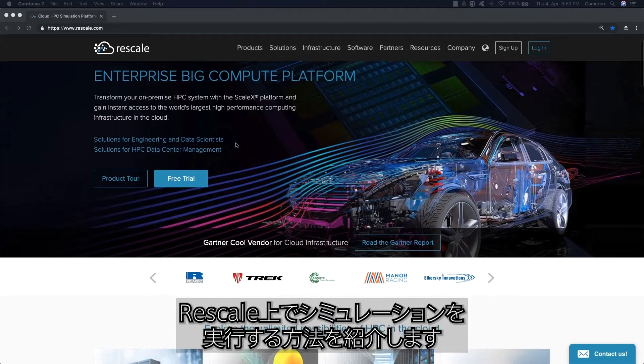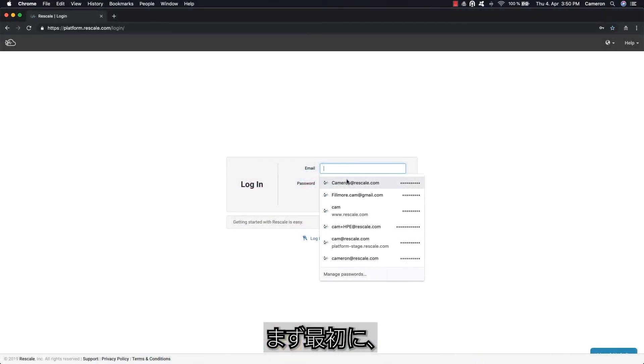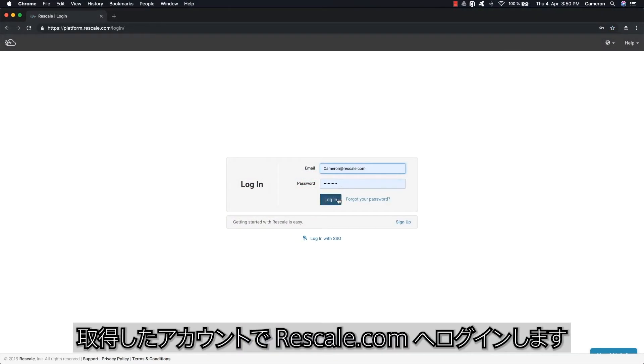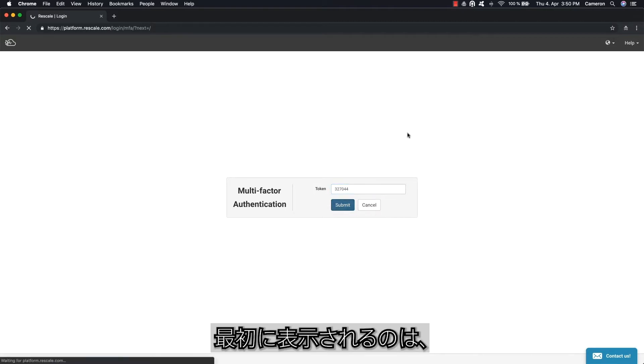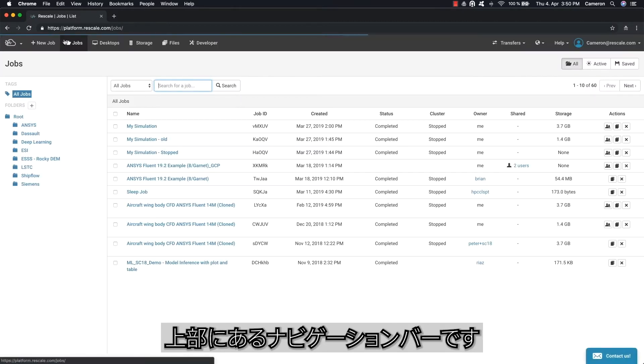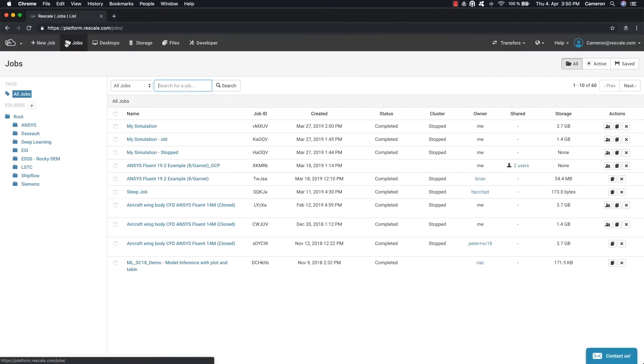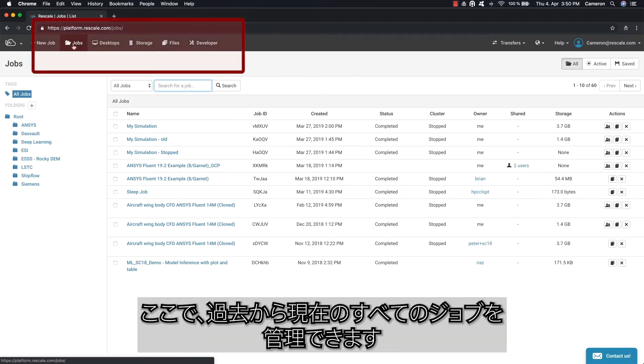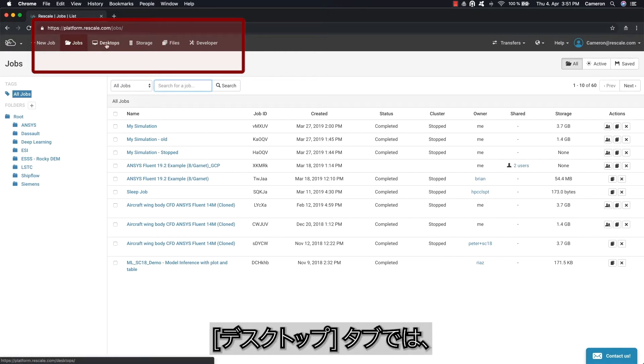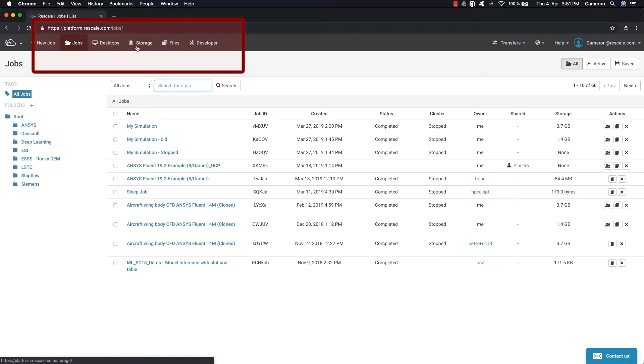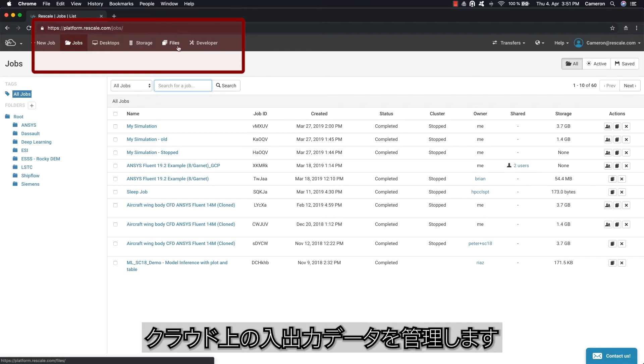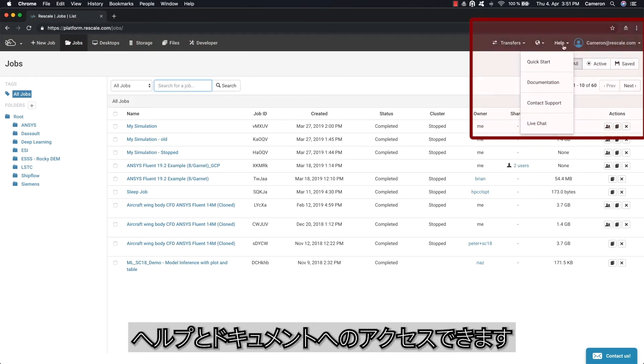To begin, log into your account on rescale.com. The first thing you'll see is a navigation bar at the top to help you get around. The main section is Jobs - this is where you can manage all the jobs, current or past. There's also the Desktops tab where you can launch and manage your virtual remote desktop sessions. Then there's Files, where you can manage your input and output data in the cloud. To the right, there's access to help and documentation.